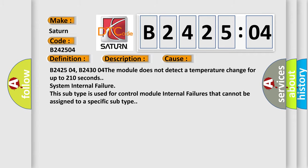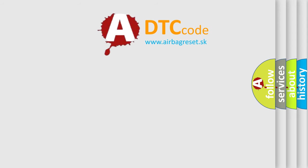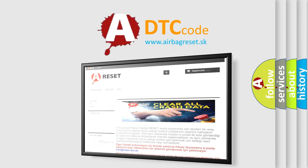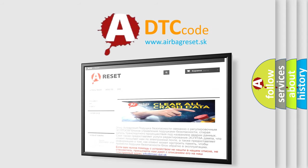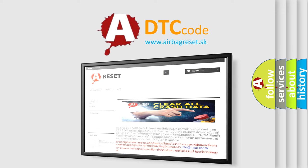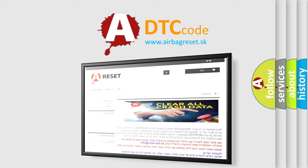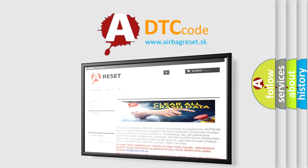The Airbag Reset website aims to provide information in 52 languages. Thank you for your attention and stay tuned for the next video.